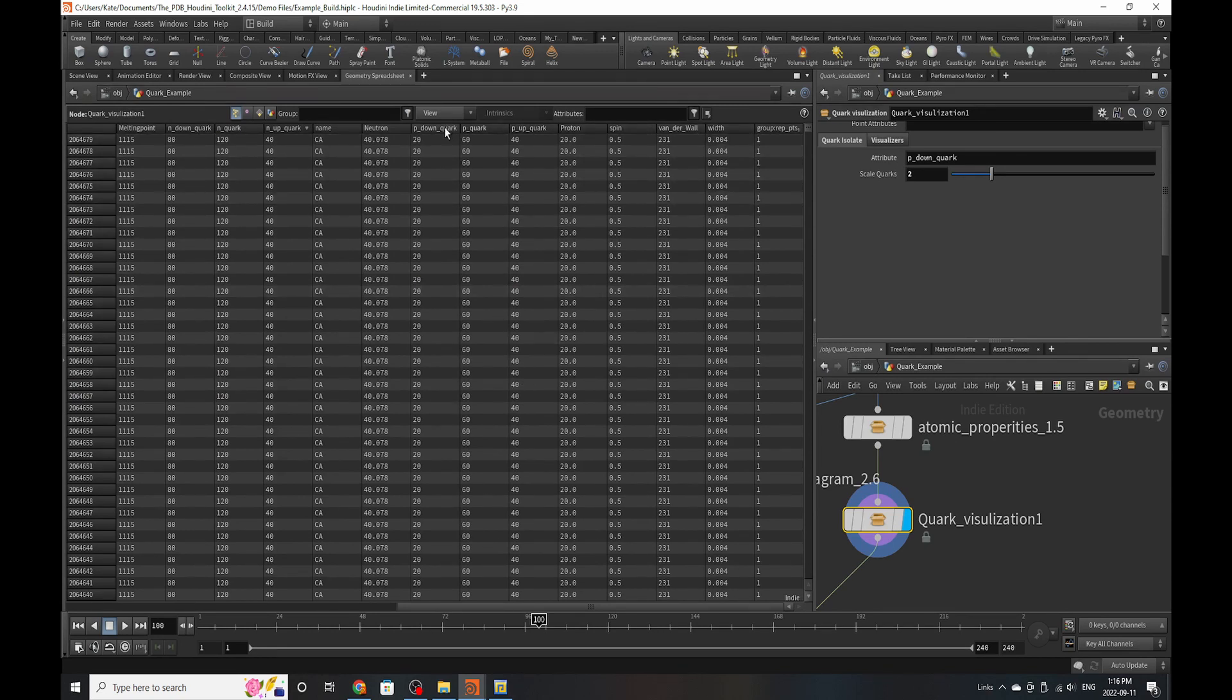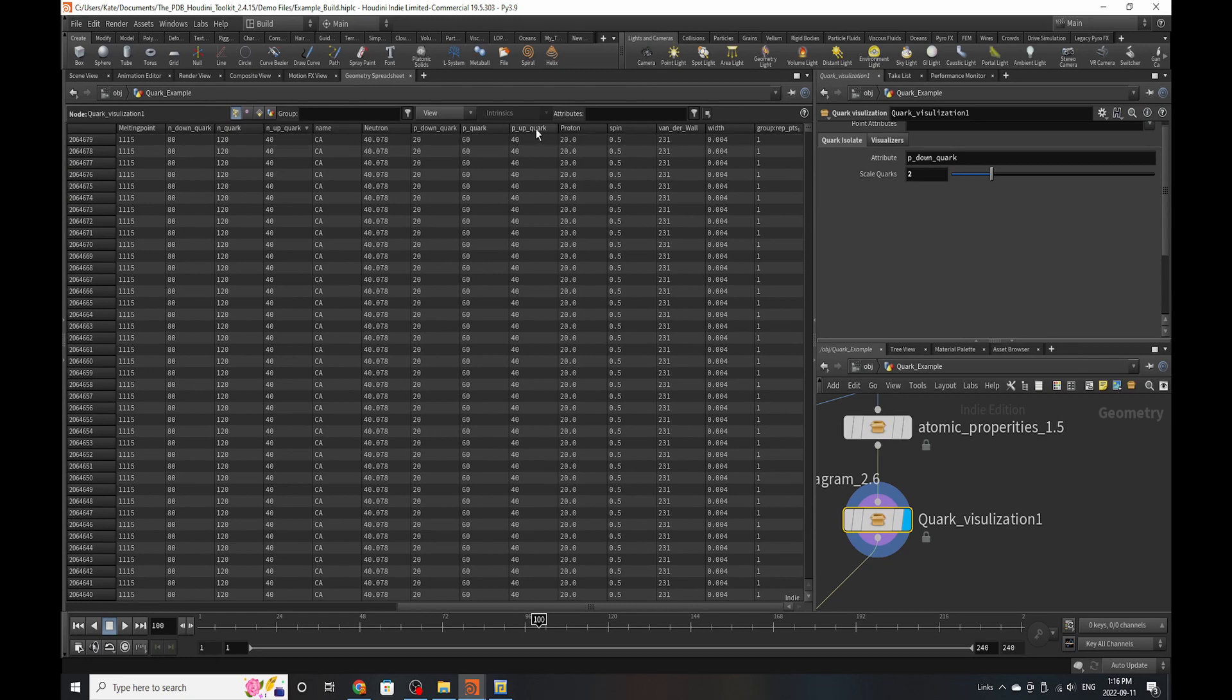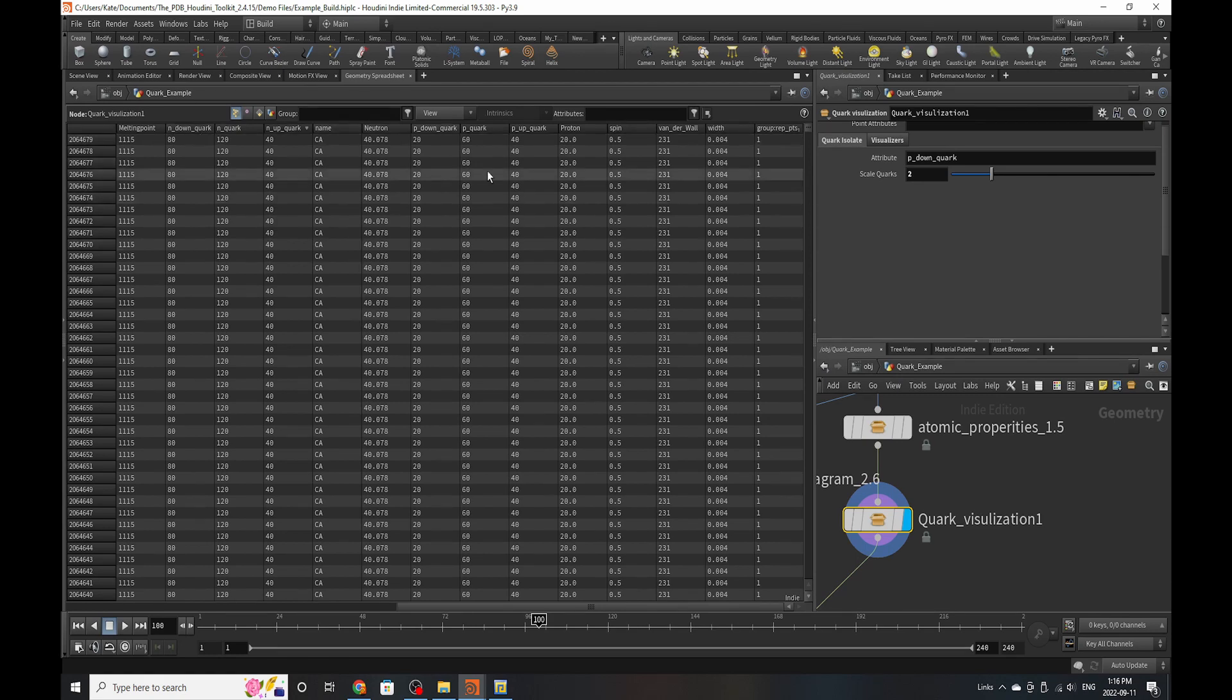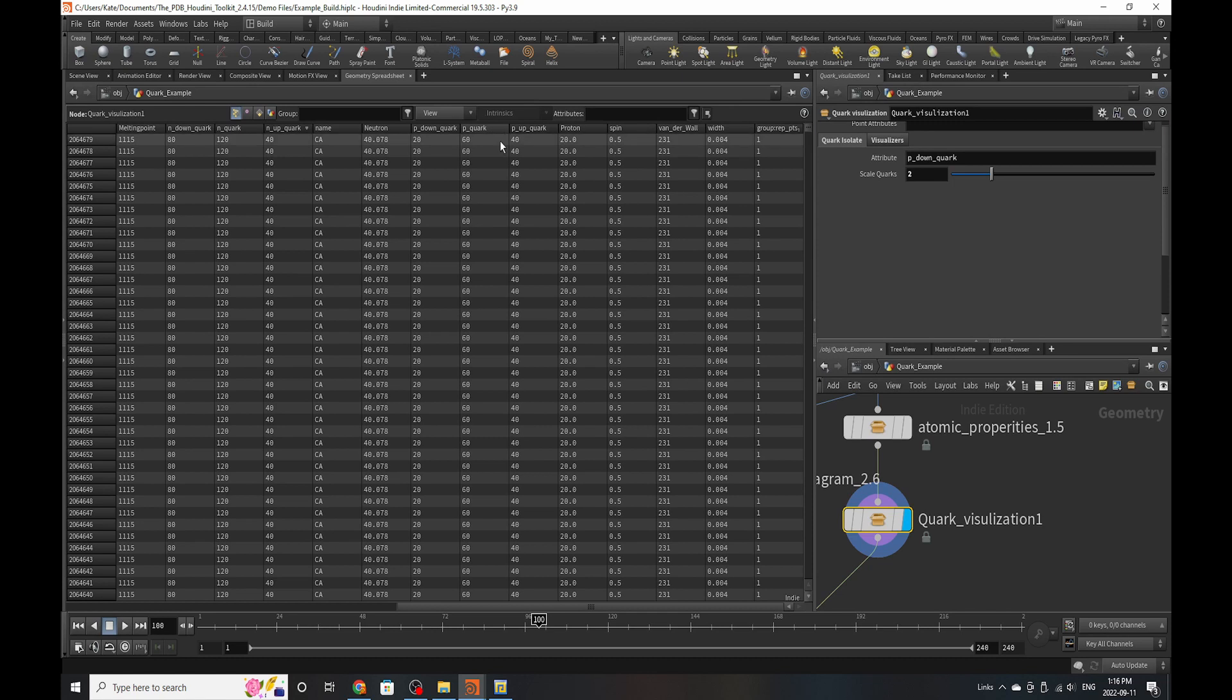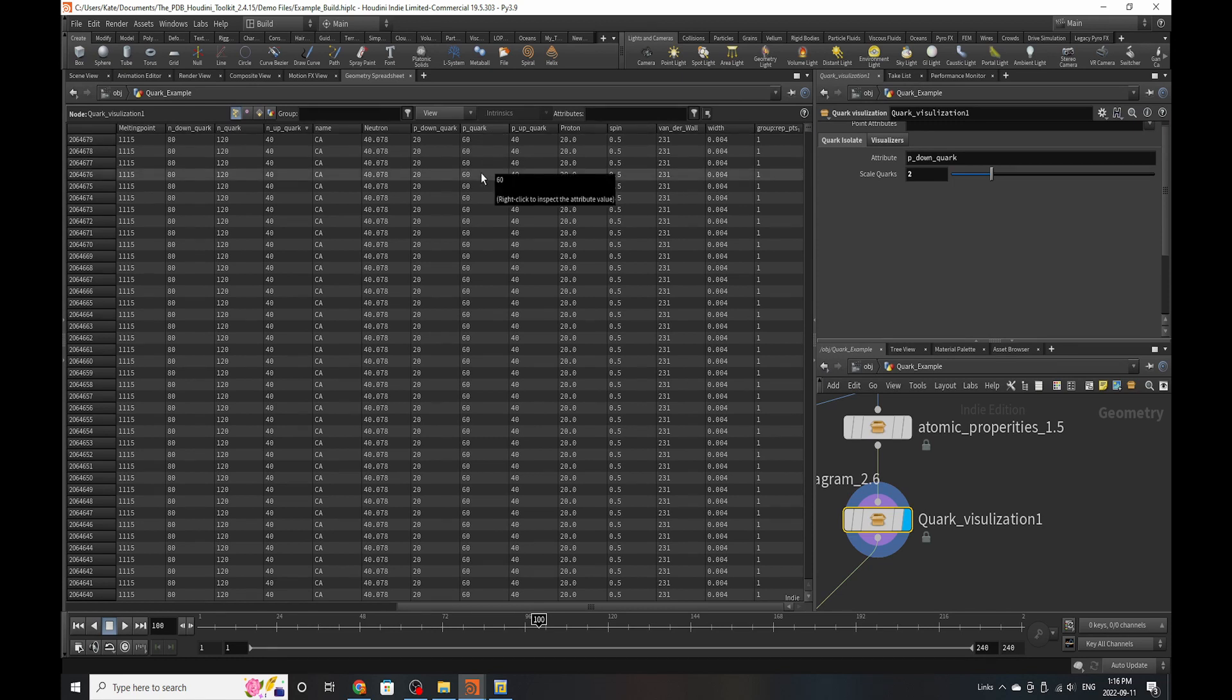So there's p-down quark, p-quark, p-up quark, and n-up quark, n-quark, and n-down quark. And basically the n-quark and the p-quark groups are the overall groups of all the quarks within protons or neutrons.